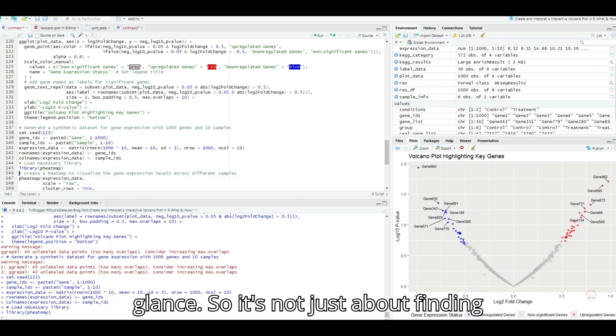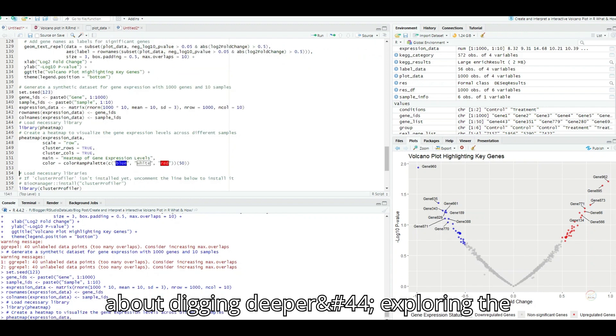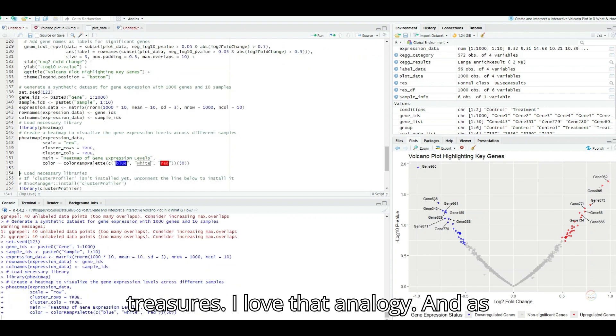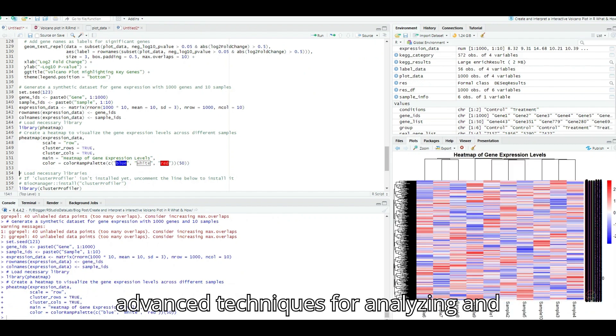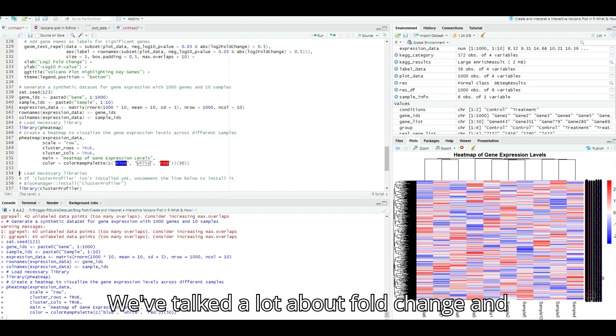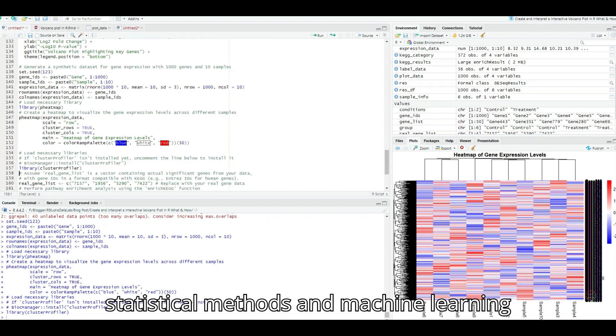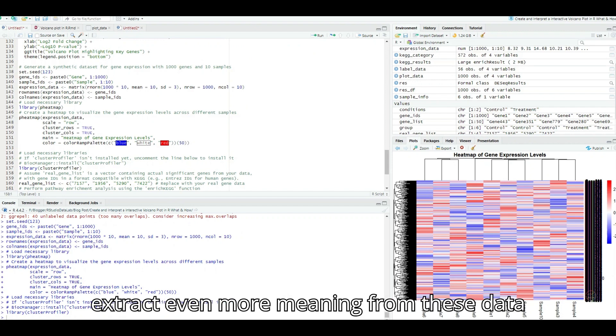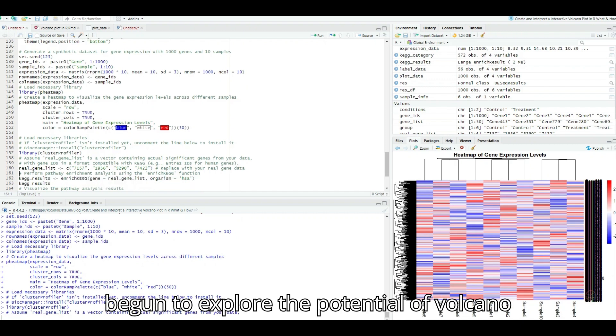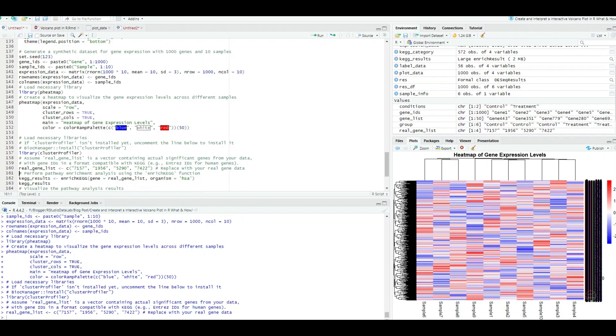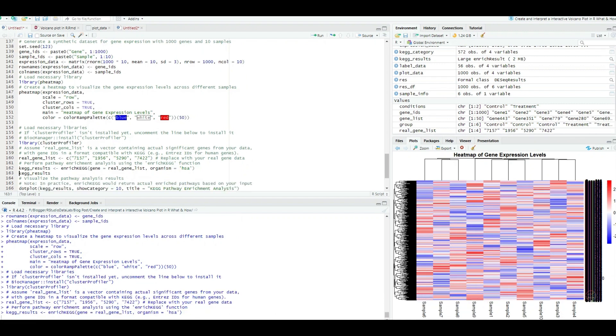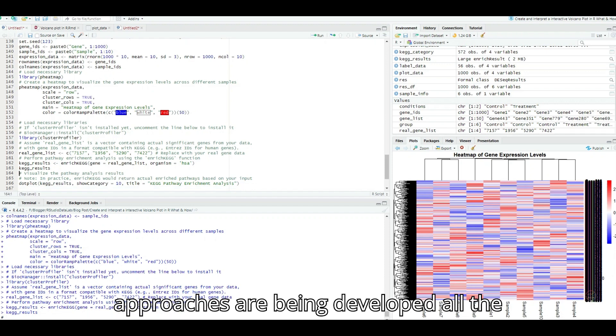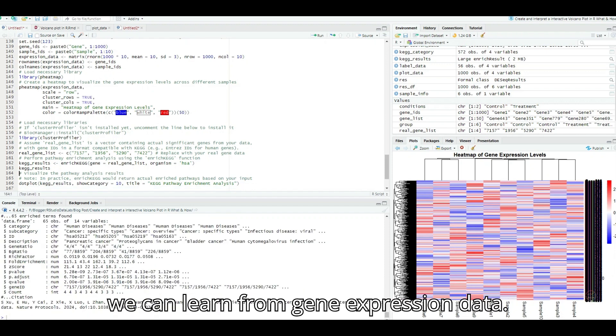So it's not just about finding the peaks on the volcano anymore. It's about digging deeper, exploring the landscape, and uncovering hidden treasures. I love that analogy. And as you delve deeper into the world of data science, you'll discover even more advanced techniques for analyzing and interpreting gene expression data. We've talked a lot about fold change and p-values, but there's a whole universe of statistical methods and machine learning algorithms out there that can help us extract even more meaning from these data sets. It sounds like we've only just begun to explore the potential of volcano plots and the insights they can unlock. Absolutely. And the most exciting part is that this field is constantly evolving. New technologies and analytical approaches are being developed all the time, pushing the boundaries of what we can learn from gene expression data.